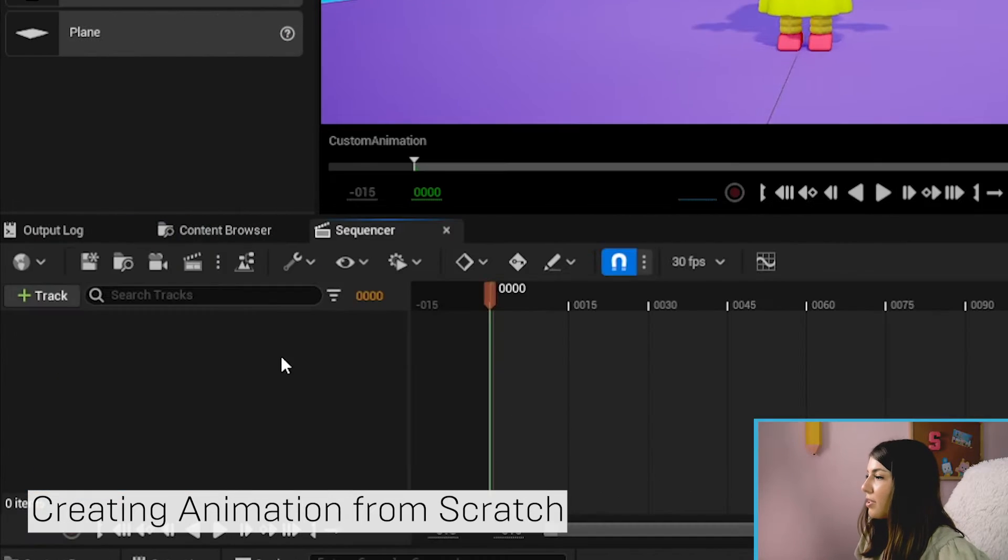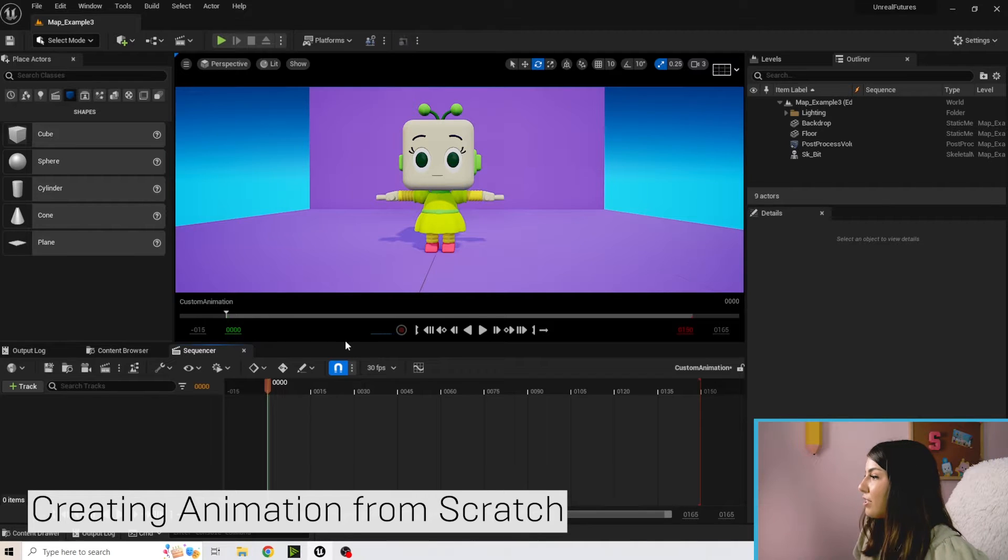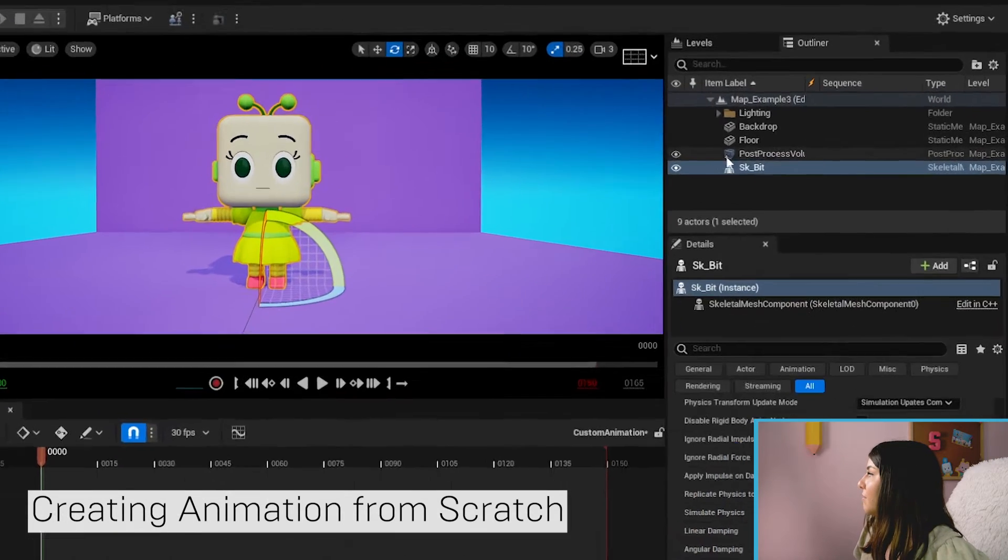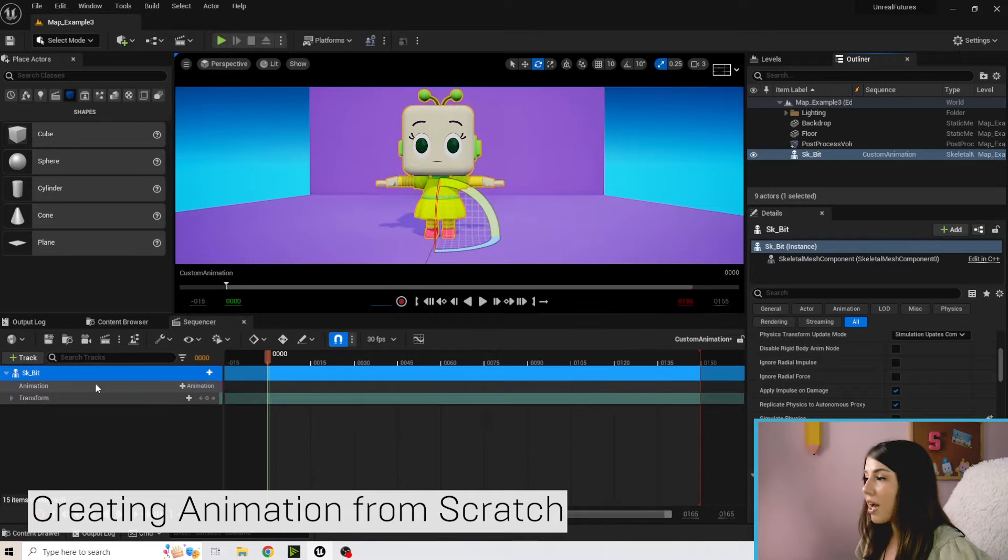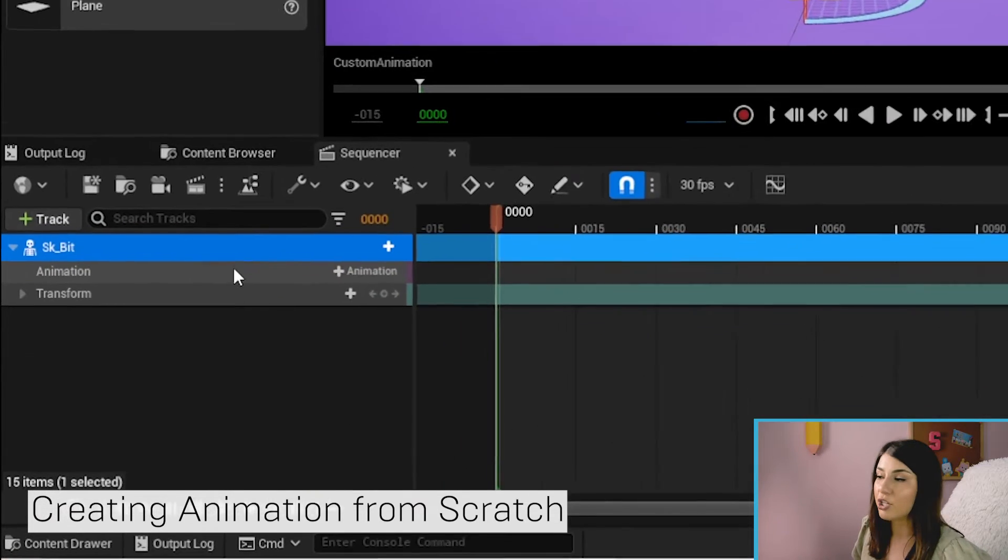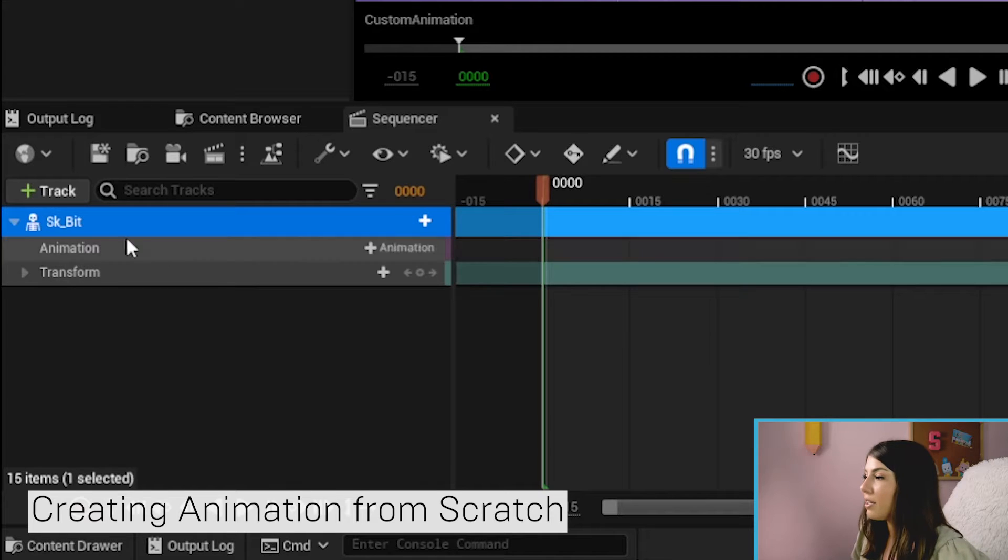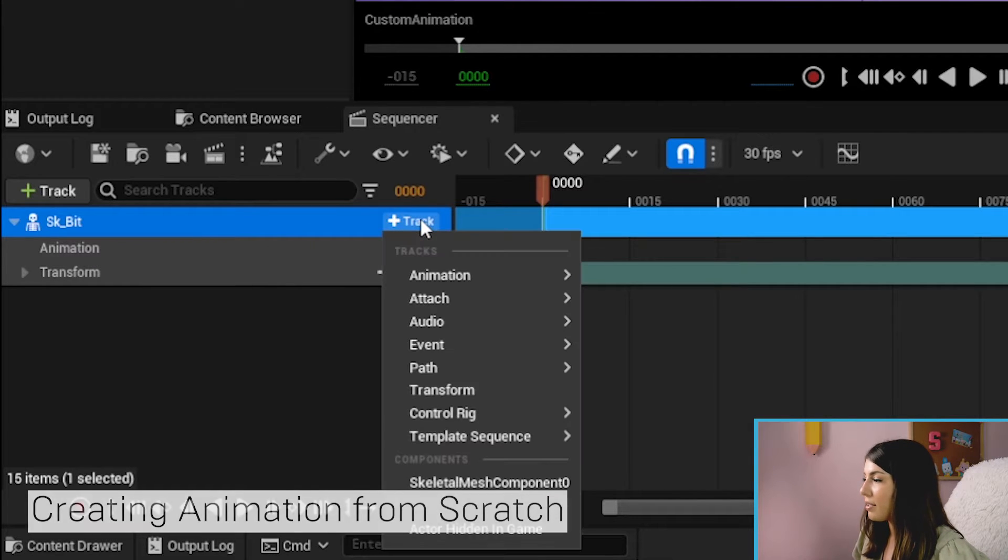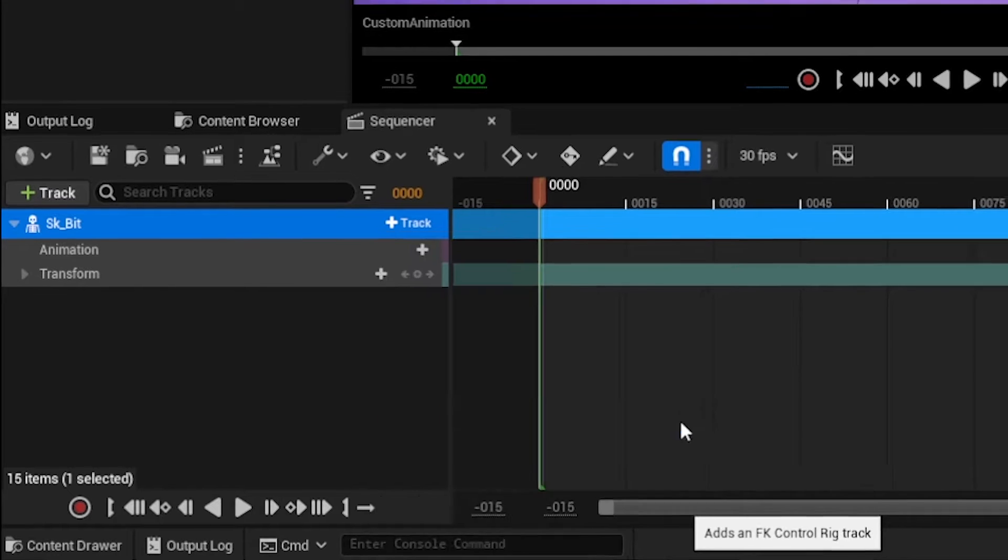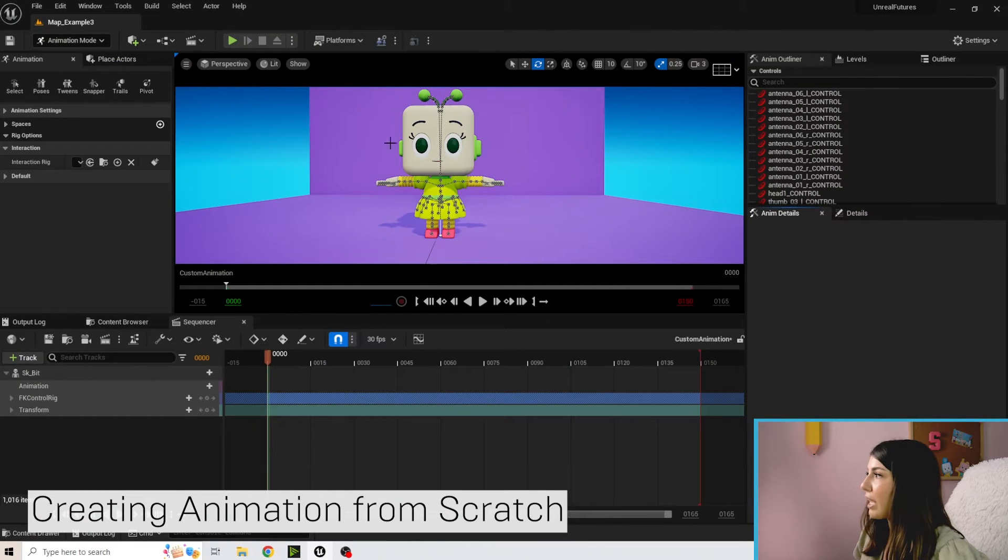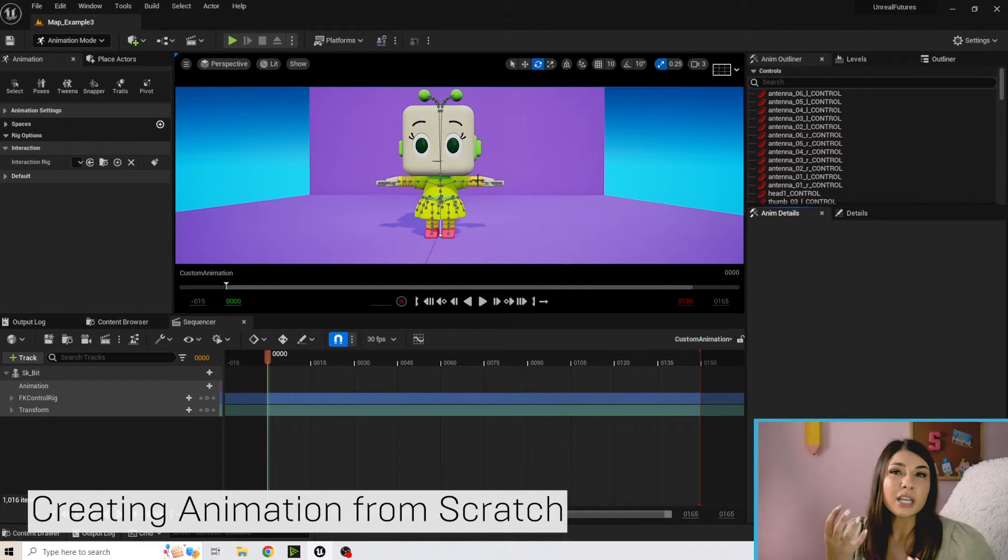And then double click on that so it opens up our sequencer. So we're going to click on Bit and drag Bit here, and this time we're not going to add an animation track. We're going to go ahead and just add that rig. So next to SK Bit we're going to hit track, go to control rig and do FK control rig, and you can see we have all of our joints and bones that popped up.